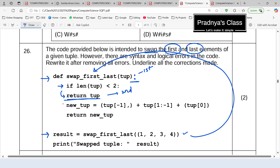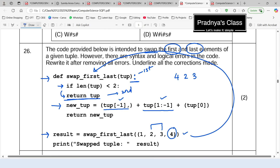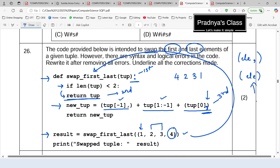Looking further: using tuple[-1] we access the last element, and a slicing statement takes the remaining elements. Then we write tuple[0] to access the first element, but a single-element tuple requires a trailing comma — without the comma Python treats it as an integer, not a tuple. That is the third error. Back in the main program the print statement is missing a comma between the message string and the variable name — that is the fourth error.